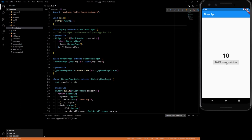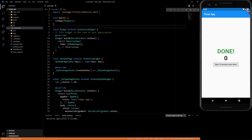So start 10 second countdown, you start it, it goes 9, 8, 7, 6, 5, 4, 3, 2, 1, and then display a nice little done.